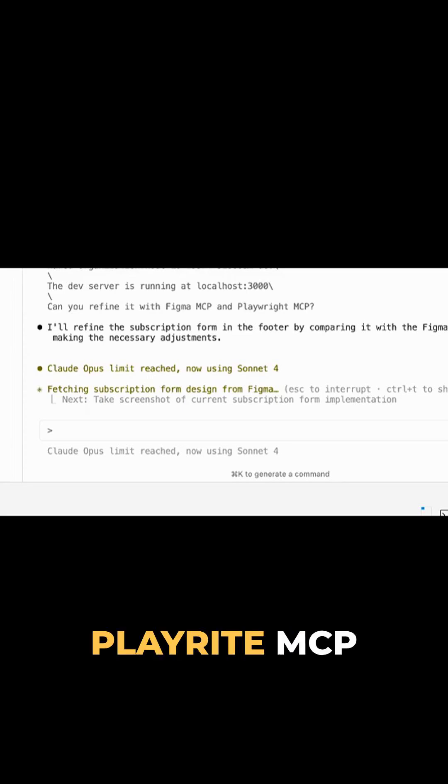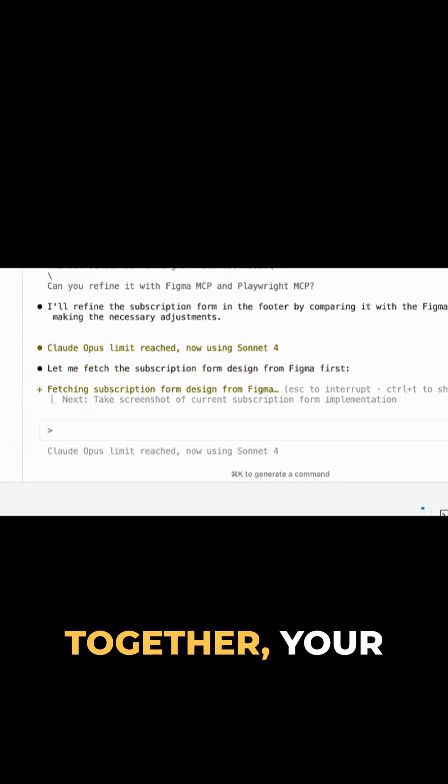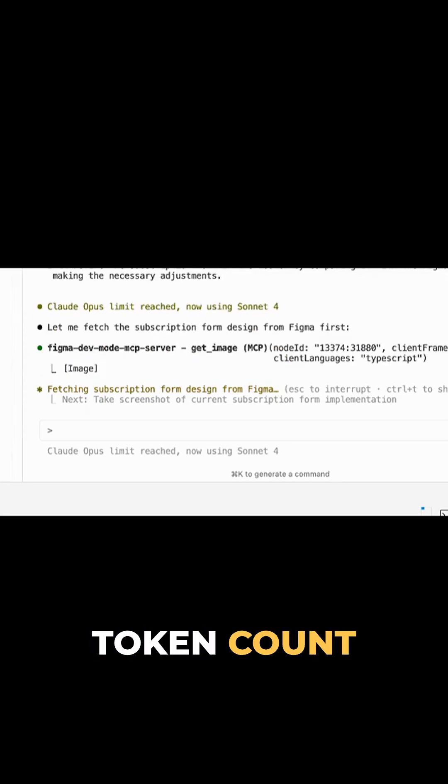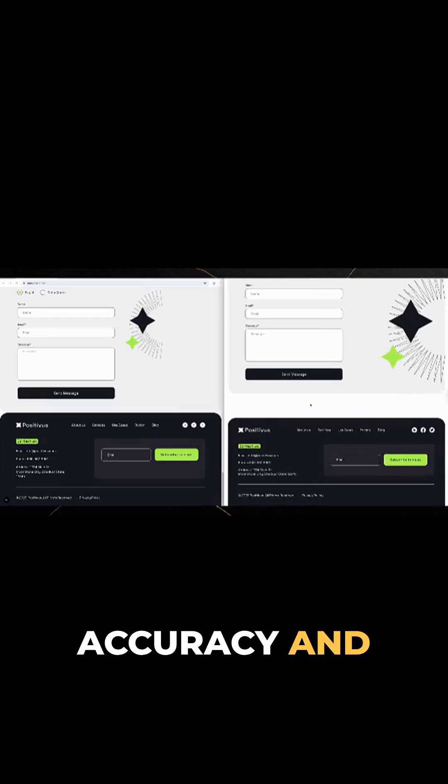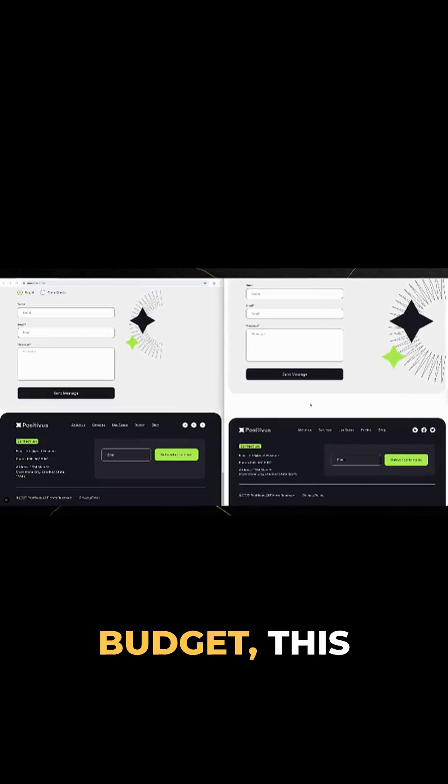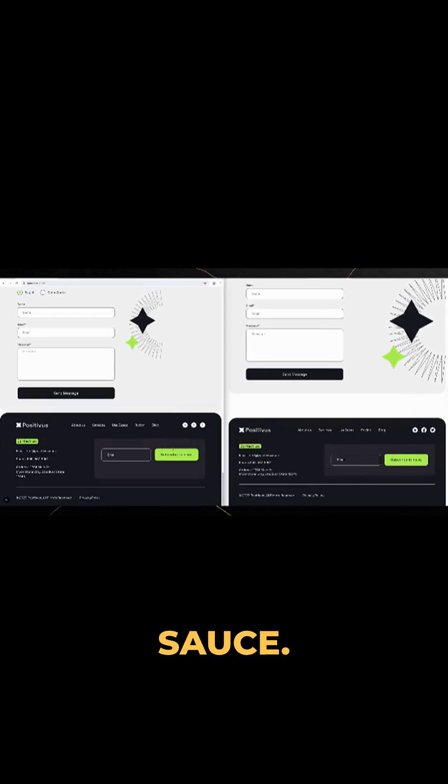Figma MCP plus Playwright MCP together, your token count will cry. But if you need that extra accuracy and have the budget, this might be the secret sauce.